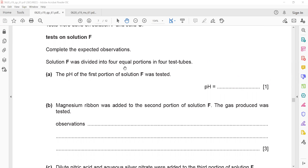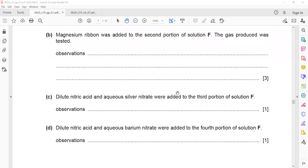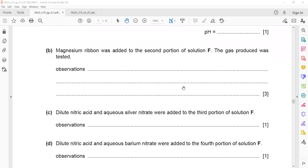Magnesium ribbon was added to the second portion, and a gas was produced. The gas produced was tested. Whenever an acid reacts with a metal, the observation is effervescence — bubbles are produced.